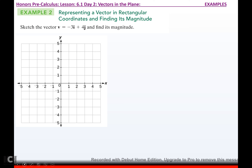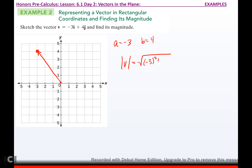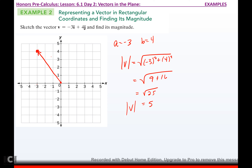Sketch the vector v = -3i + 4j. That tells us a = -3 and b = 4. So if we go to (-3, 4) and make a dot, there's our vector. Now we find its magnitude: the magnitude of v is the square root of a² + b², which is the square root of 9 + 16 = the square root of 25 = 5. So the magnitude is 5 units. This side is 3 units, this side is 4 units, and by the Pythagorean theorem, the hypotenuse is also 5.